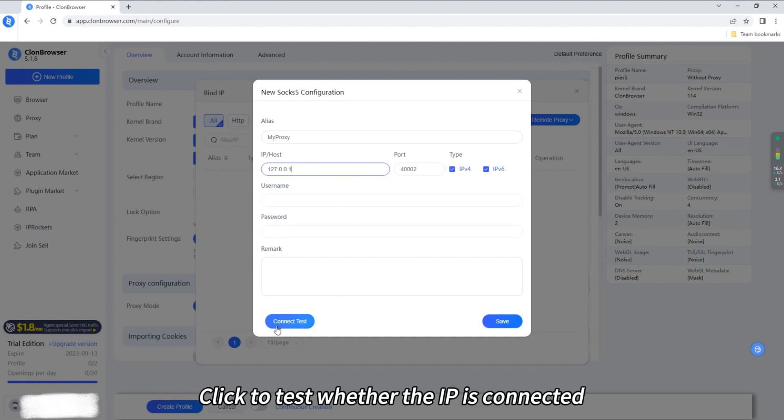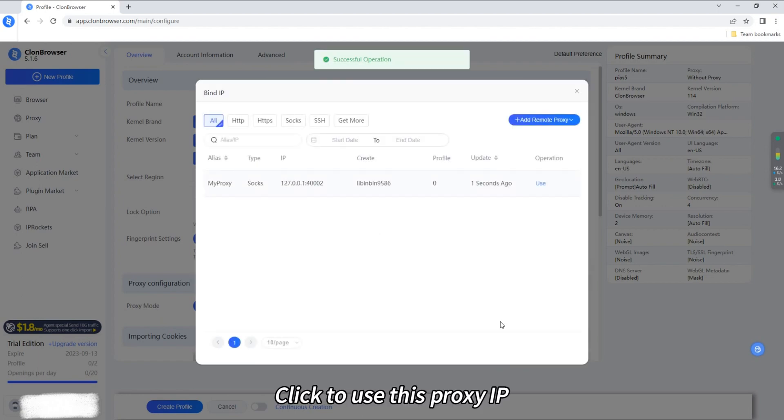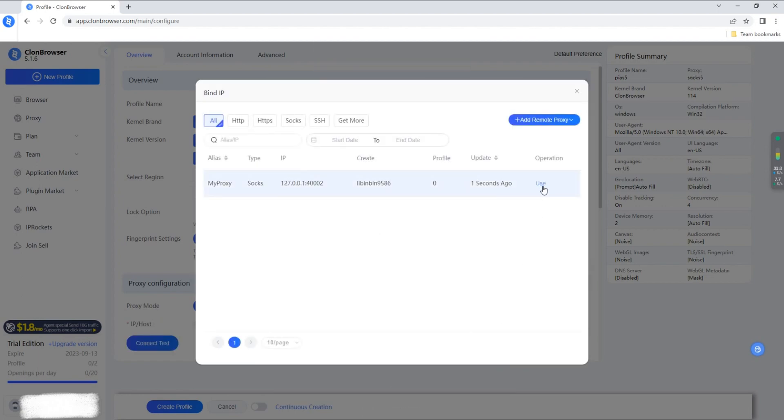Click to test whether the IP is connected. Click Save. Click to use this proxy IP.